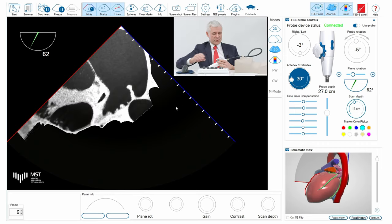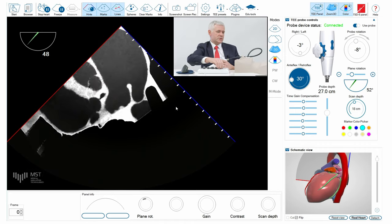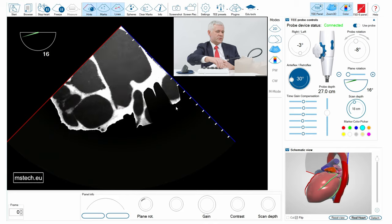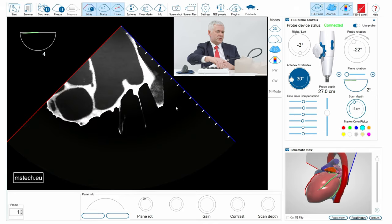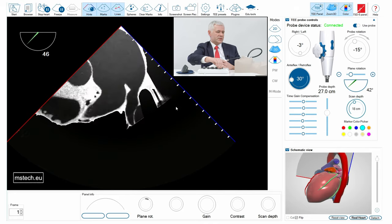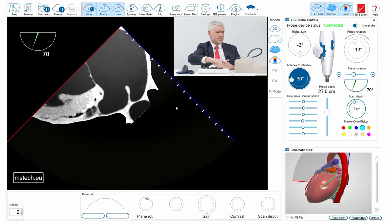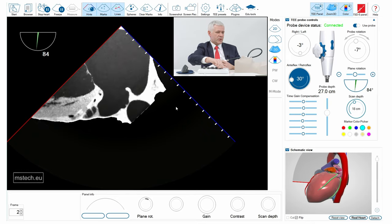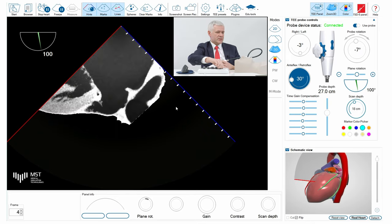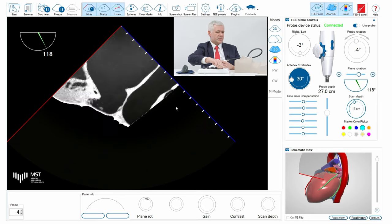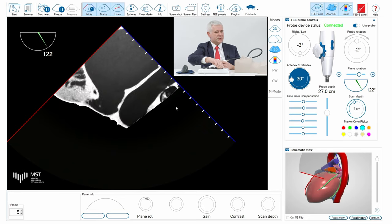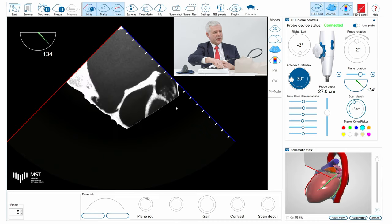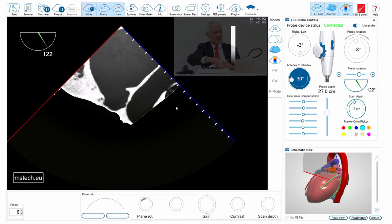And then once you rotate the plane from 0 to 135 degrees, you will see this appendage all the time in your scanning plane and you can appreciate the complete complex structure of this appendage and measure properly the orifice.